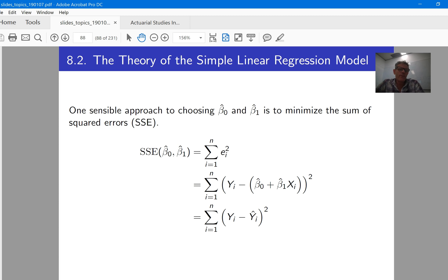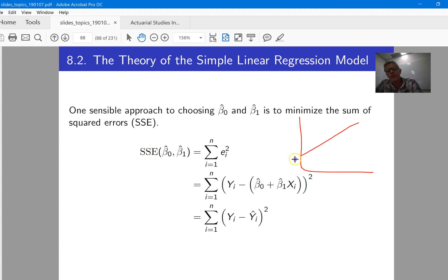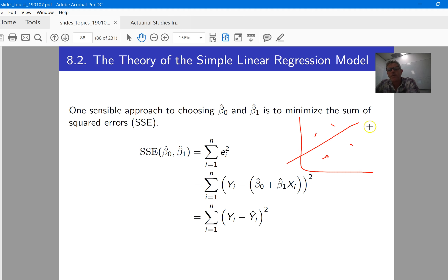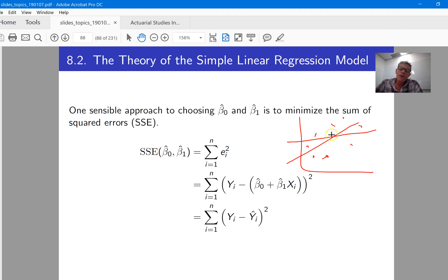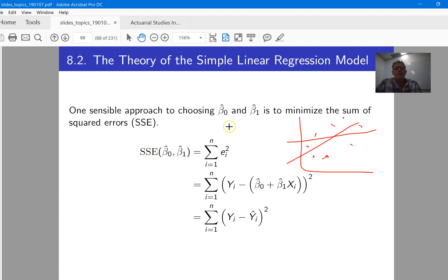We're still stuck with the problem of how, given a set of data, do we actually choose the values of the intercept and the slope. There's a bit of mathematics that suggests we do this by finding the values that fit the data best — giving us values as close as possible to the true values. Some lines are going to be better than others. The more steep line in this particular case does a better job of getting close to the true dots; the flat line is not as good, it's got quite a few points where it's a long way from the truth. Being a long way from the dots means you've got big errors.